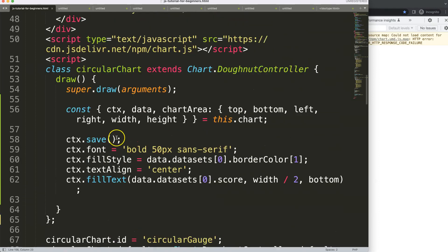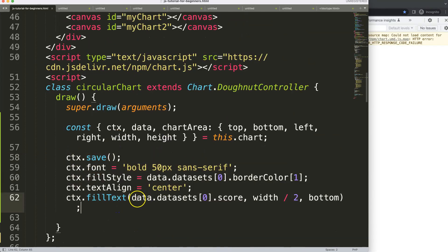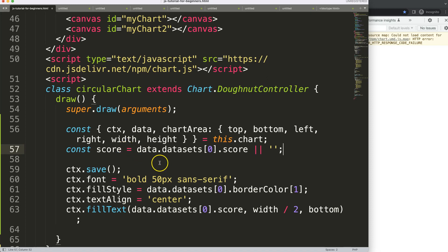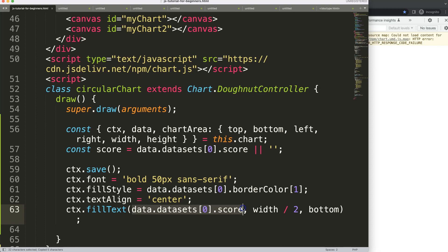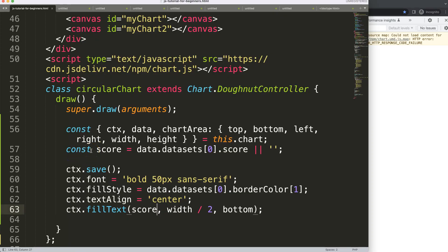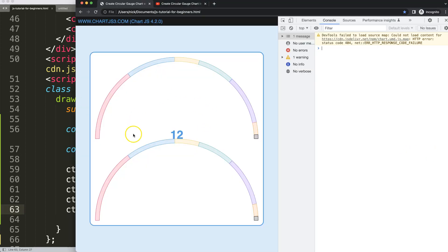To fix the undefined issue, I'll create a constant: `const score = score || ''` as a fallback so it shows nothing when there's no score. After saving and refreshing, the second chart no longer shows 'undefined'. We could also use an `if` statement to skip rendering entirely. And that's basically it — we now have two different gauge charts, one with a score label and one without.